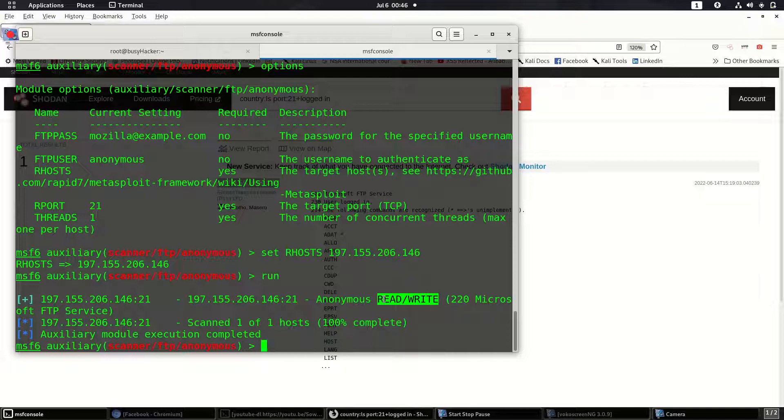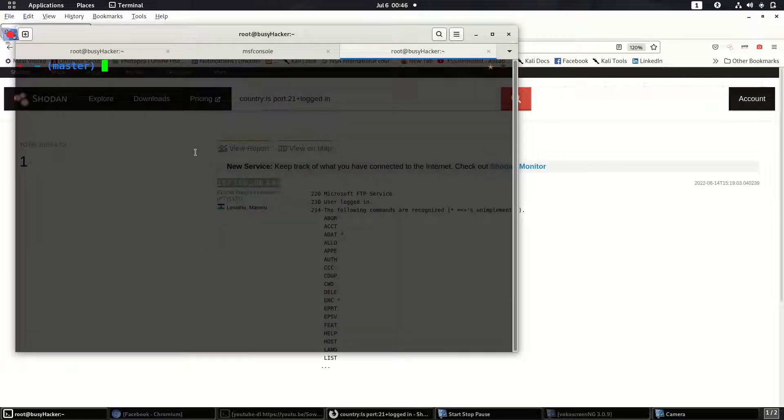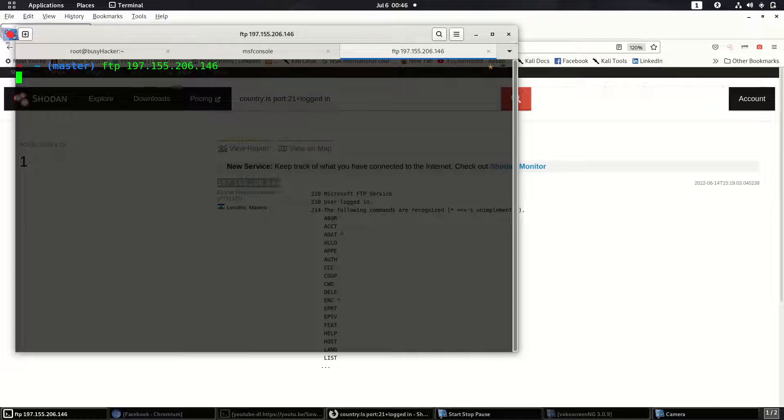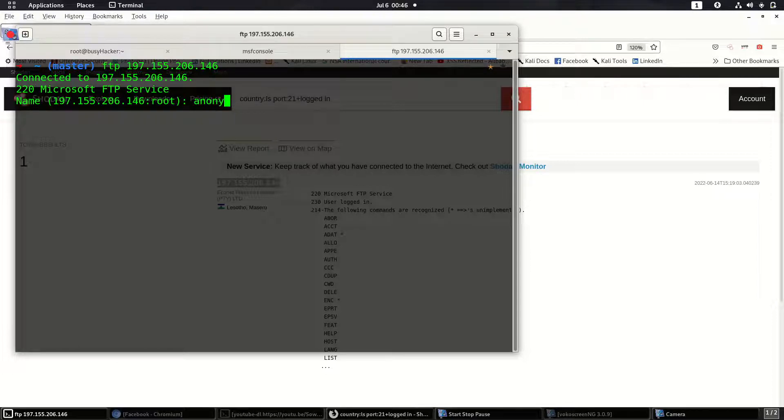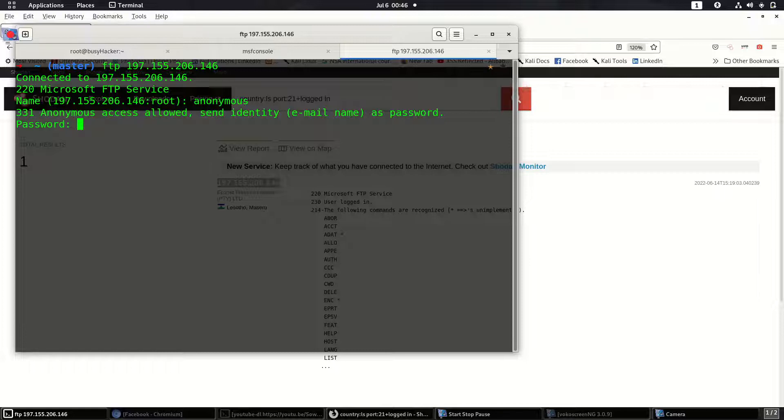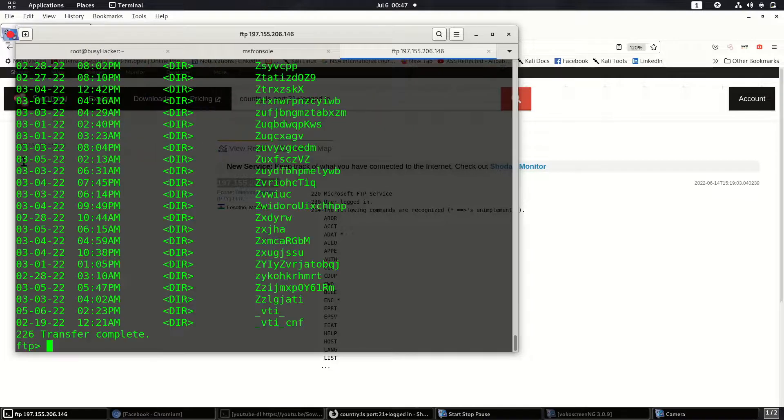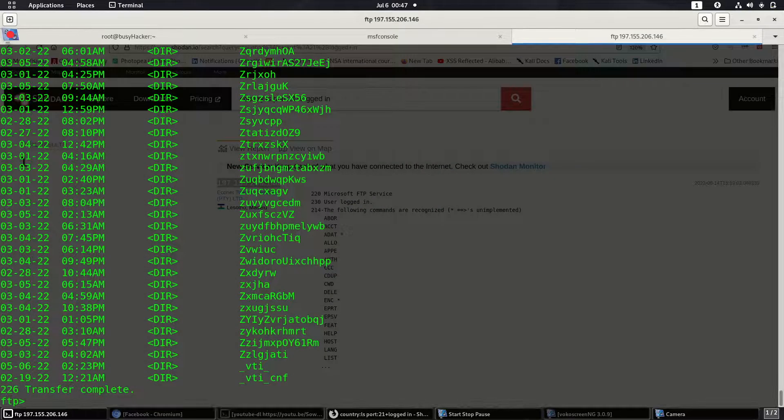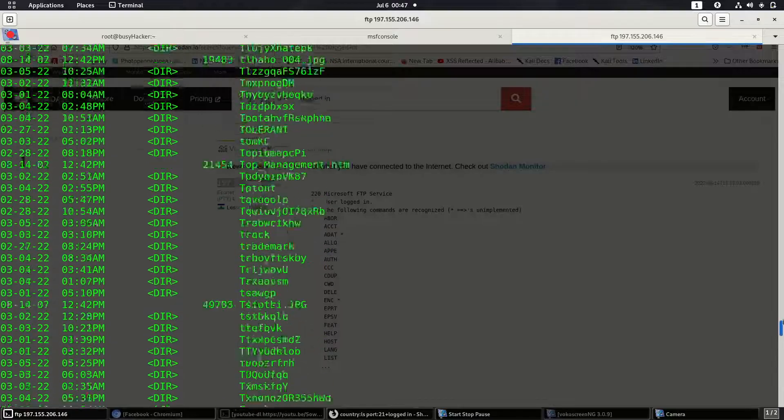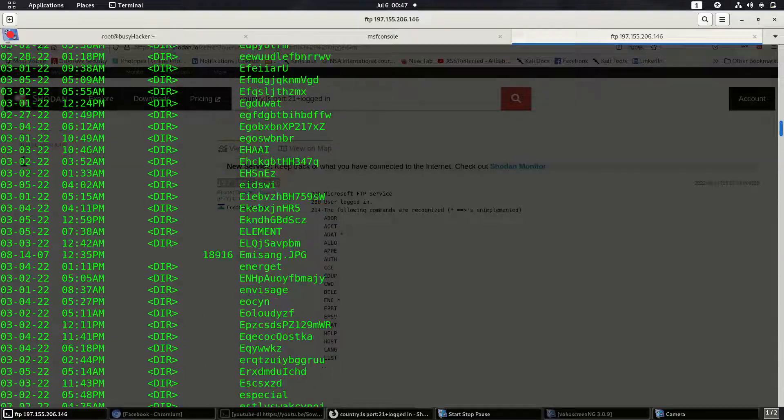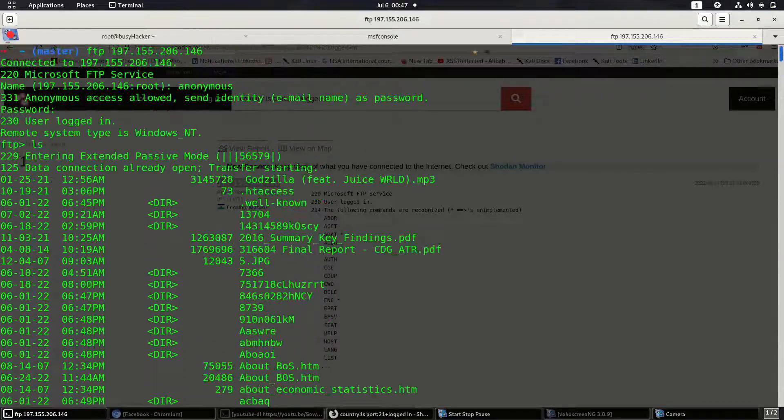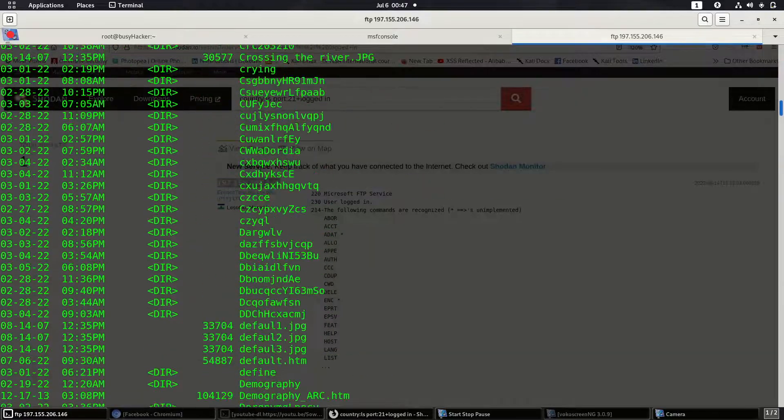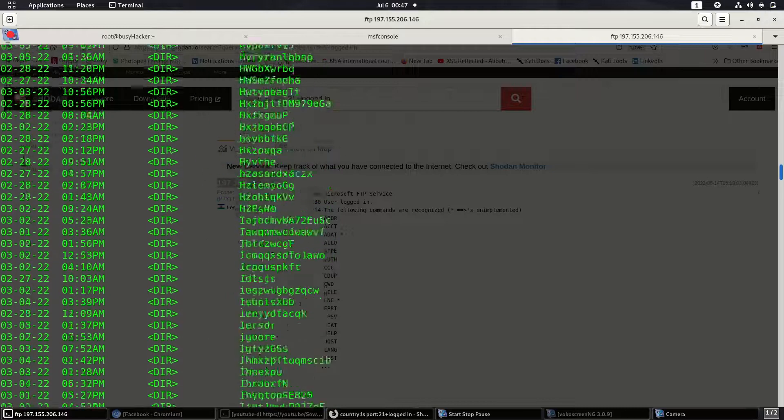For that matter, we can open another terminal and then FTP into this IP address. We can use anonymous and then anonymous, and then we are in. Then you can see so much files here: HTML files, images, all those files that you can see on the server.